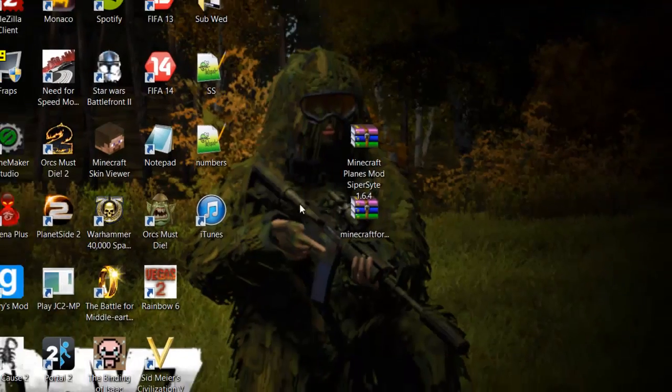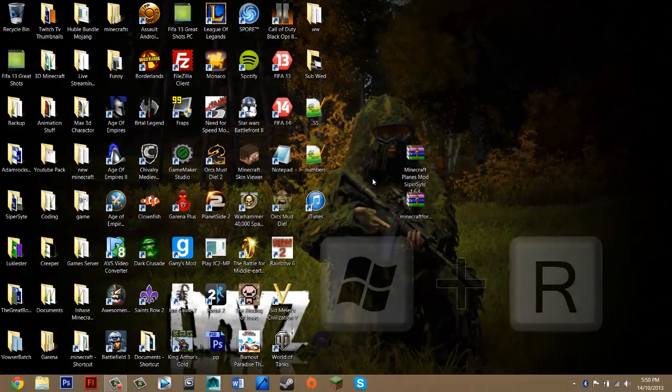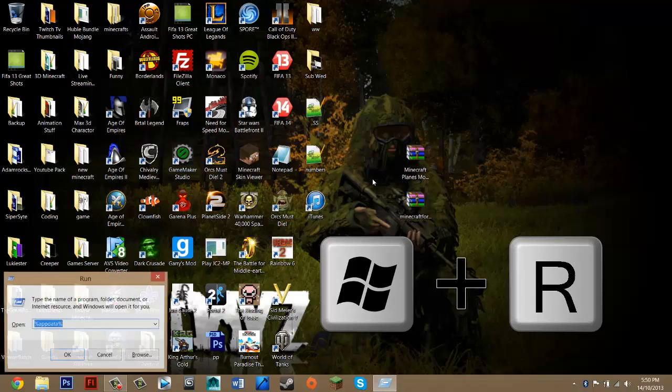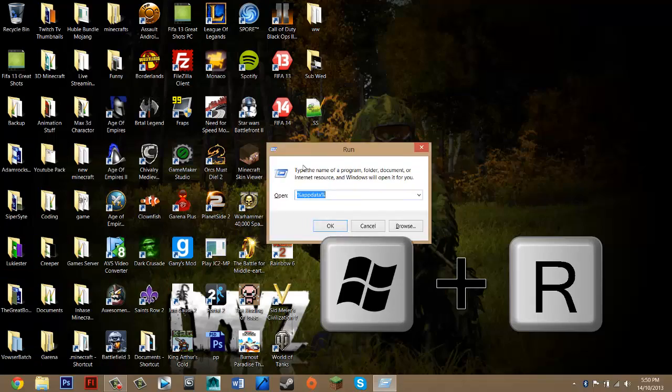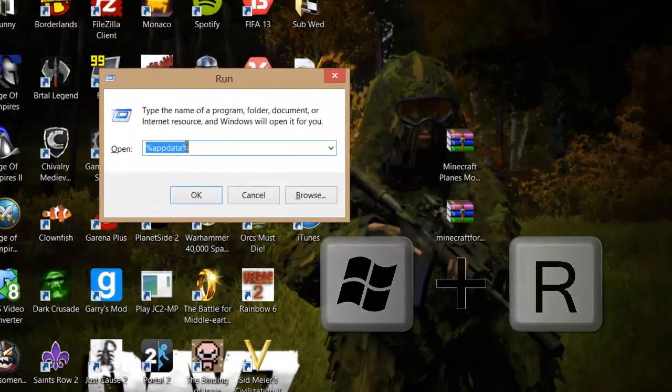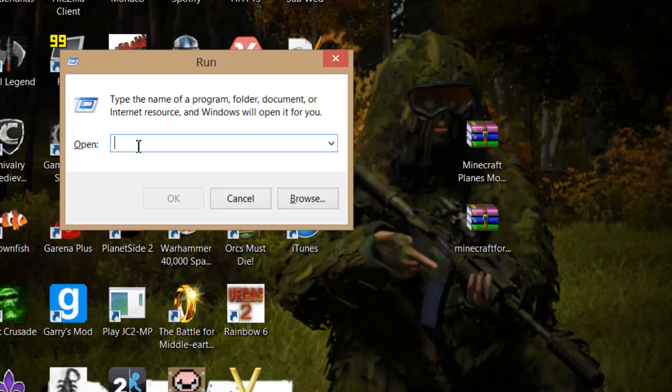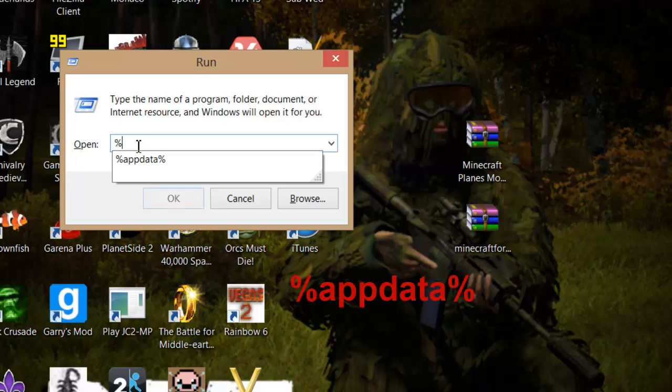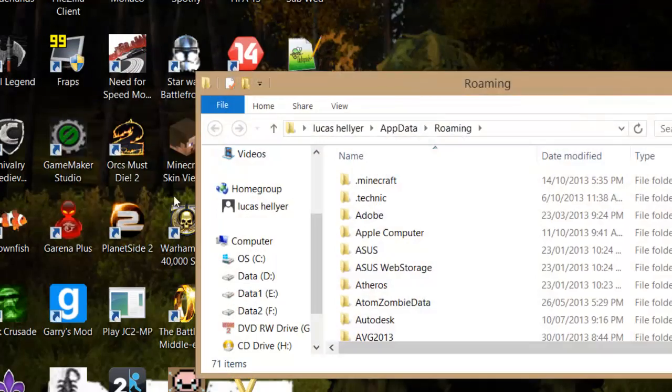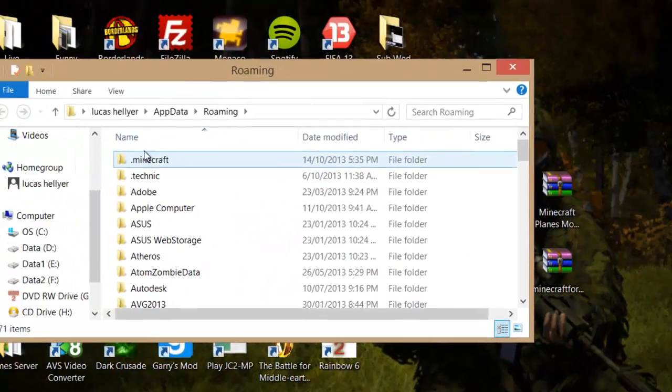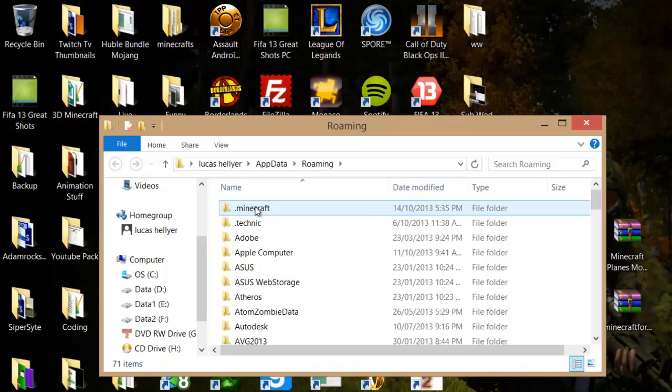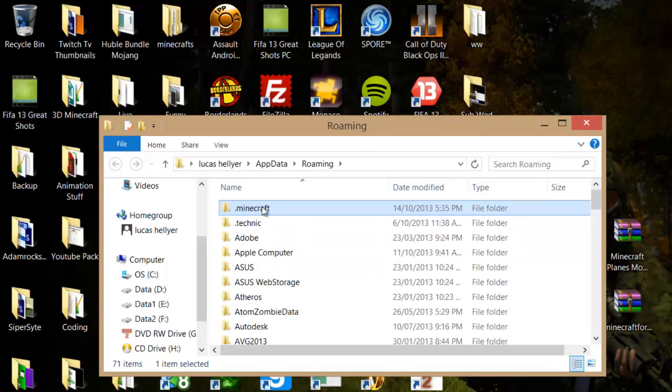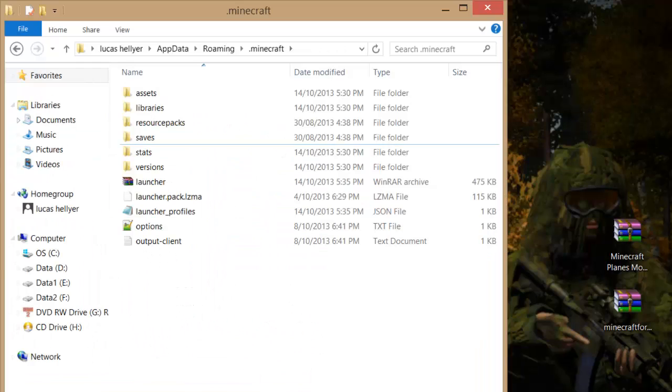And once you've got that, what you want to do is you want to locate your Minecraft folder. So to do that, press the Windows key and R at the same time. And that should bring up this run thing. And you just want to delete everything in there, unless you've already got it in there. But for the purpose, I'm just going to delete it all. And you want to just search in there, percentage app data percentage. And then just press OK. And that should take you to your roaming folder. You just want to look for .Minecraft. It should be at the top or somewhere down this list. So just go to that.